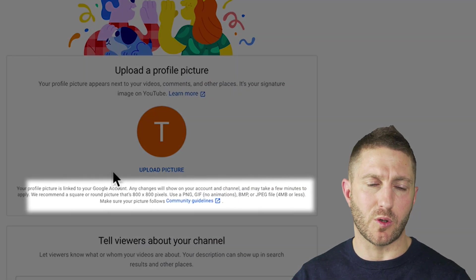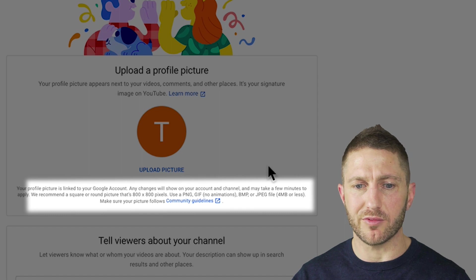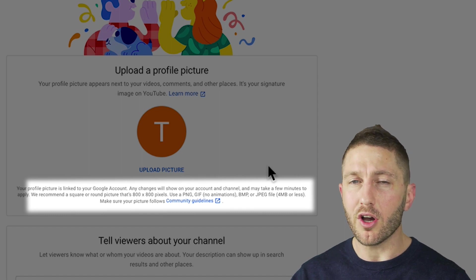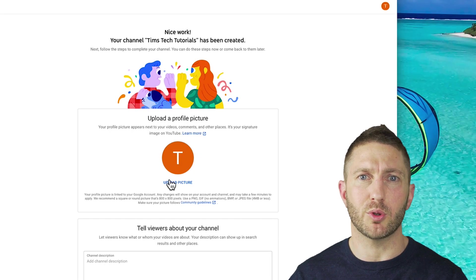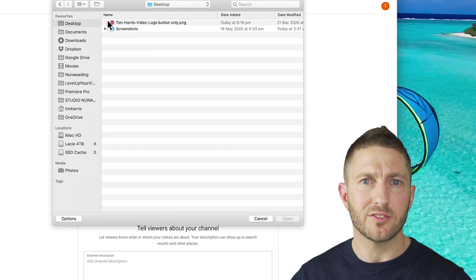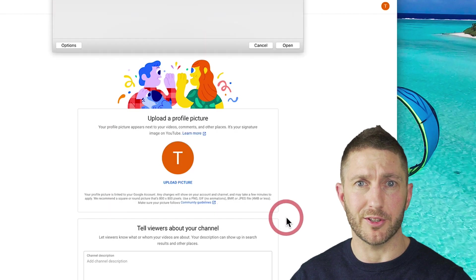Be sure to pay attention to the requirements of dimensions, file type and file size. Hopefully you've got some Photoshop skills you can pull that off. So I'll go ahead and upload my business logo.